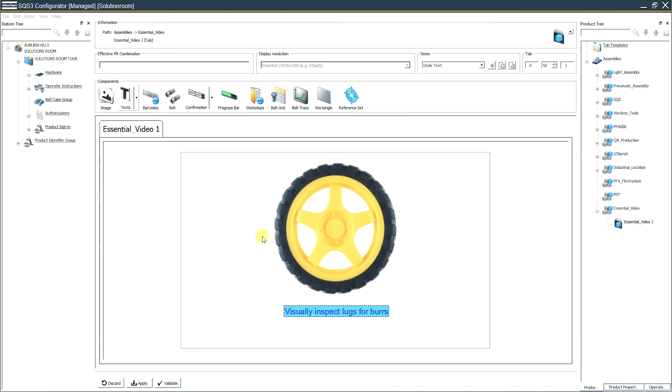Hi, I'm Jason Dubendorfer, IQS specialist on the marketing team. Today we're going to talk about SQS software. In this episode, we're going to add a manual acknowledgment button.